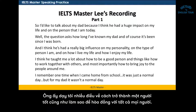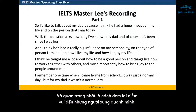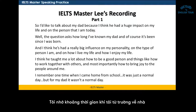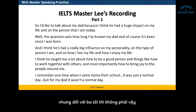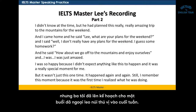I think he taught me a lot about how to be a good person, and things like how to work together with others, and most importantly, how to bring joy to the people around me. I remember one time when I came home from school — it was just a normal day. But for my dad, it wasn't a normal day. I didn't know at the time, but he had planned this really, really amazing trip to the mountains for the weekend.